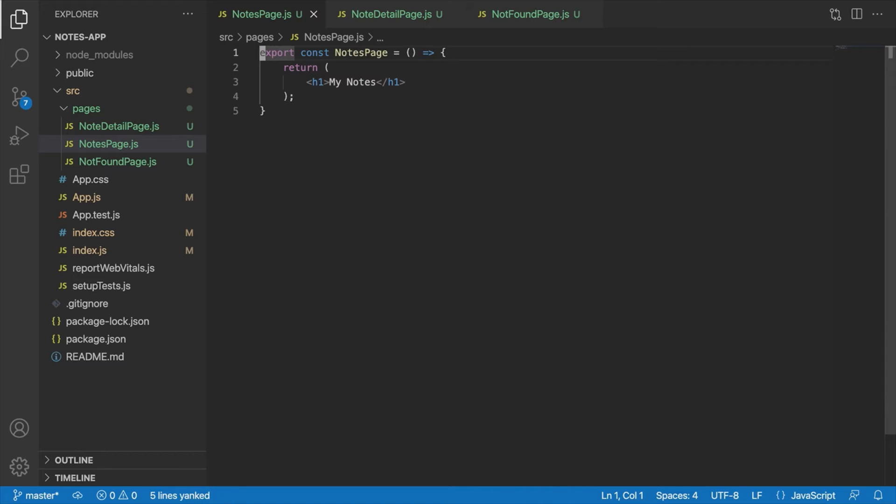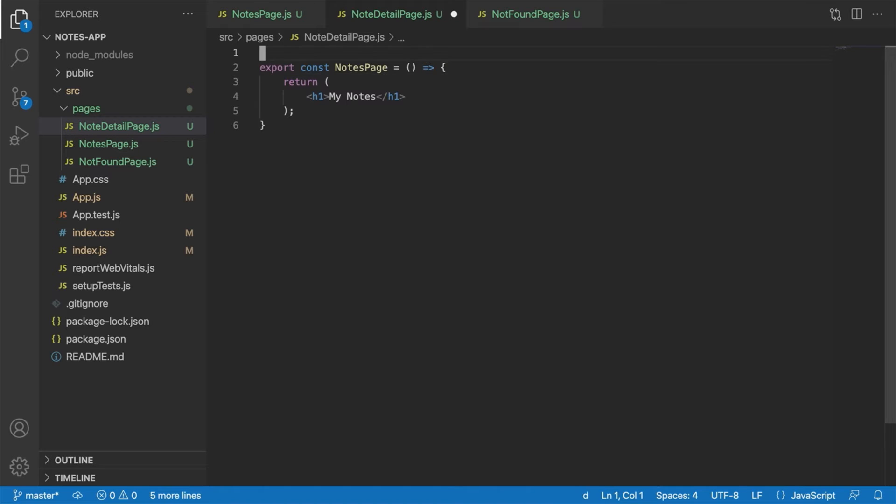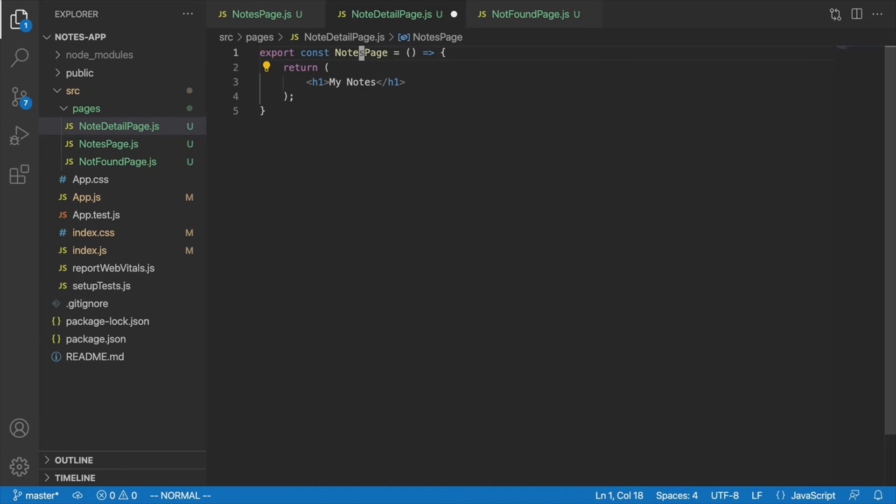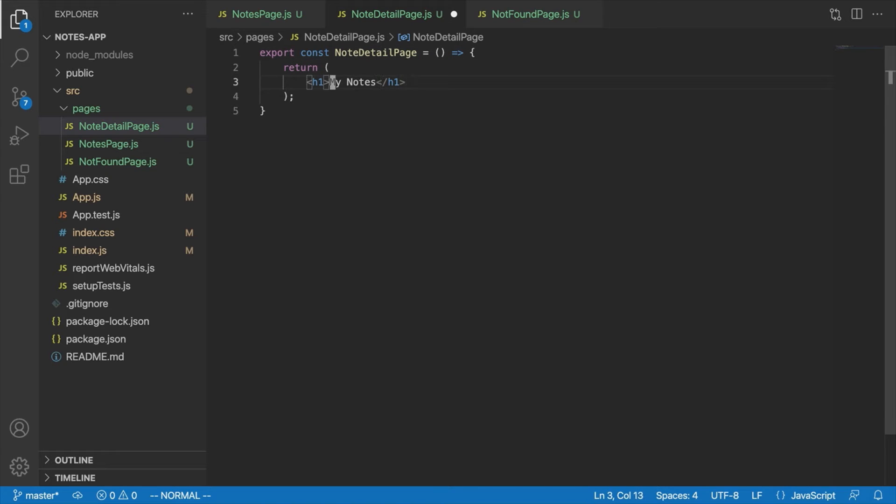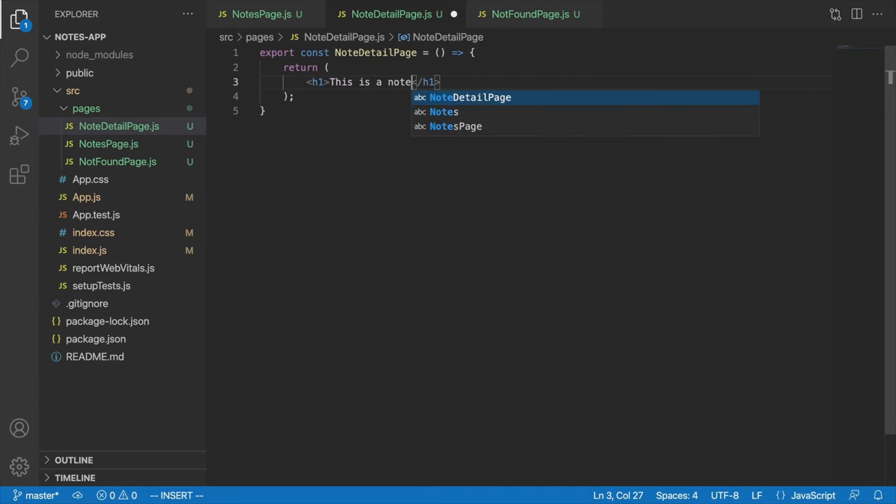Now we're just going to copy this and paste it into Note Detail Page. We'll change this to Note Detail Page, and we'll change the heading here to This is a Note, something like that. We'll be replacing that later on. This is mostly just to get the routing set up.